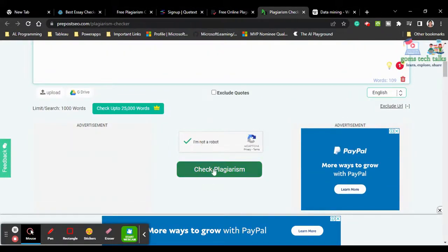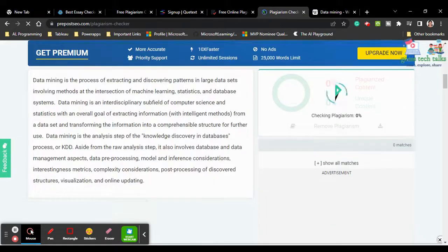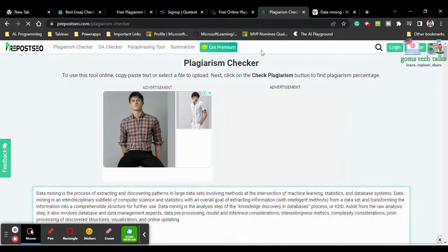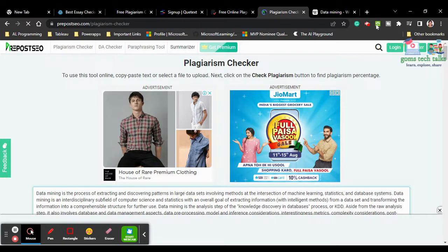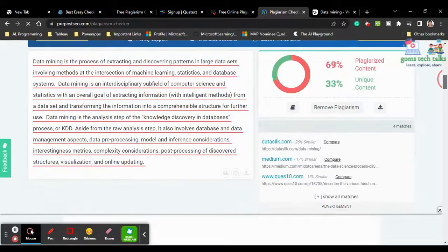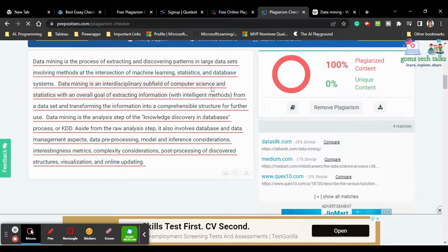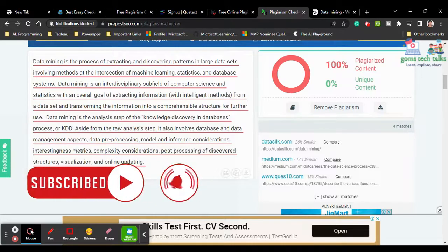Paste your data, click 'I am not a robot', then click 'Check for Plagiarism'. Also check what extra features the website offers — here you can see a plagiarism checker, DA checker, paraphrasing tool, and summarizer. It is showing almost 100% plagiarism since we copied everything directly. You can compare to see exactly where the plagiarism is detected.